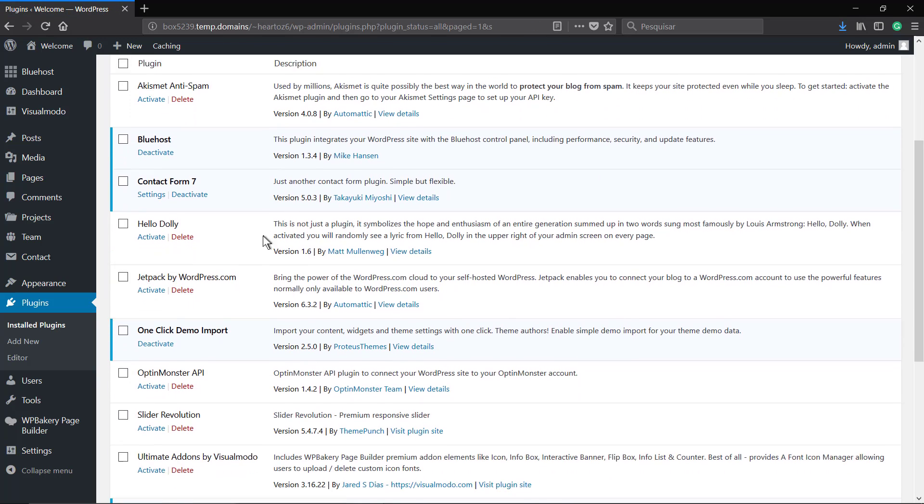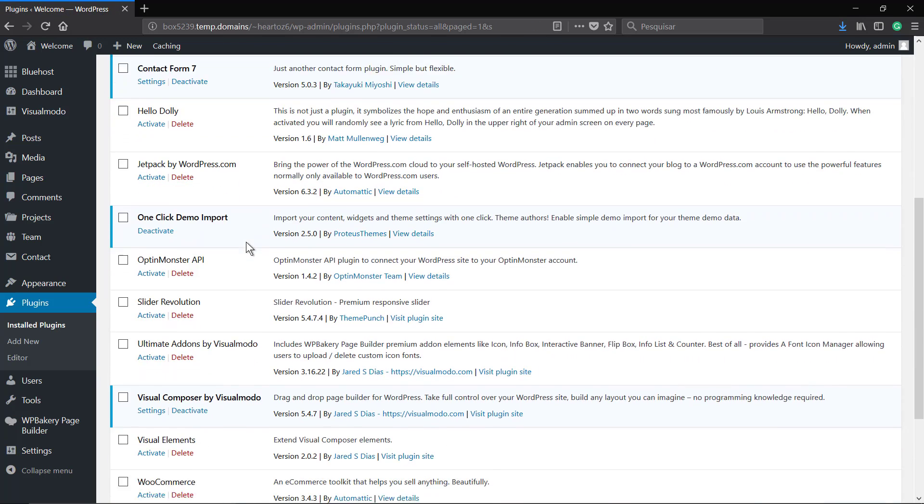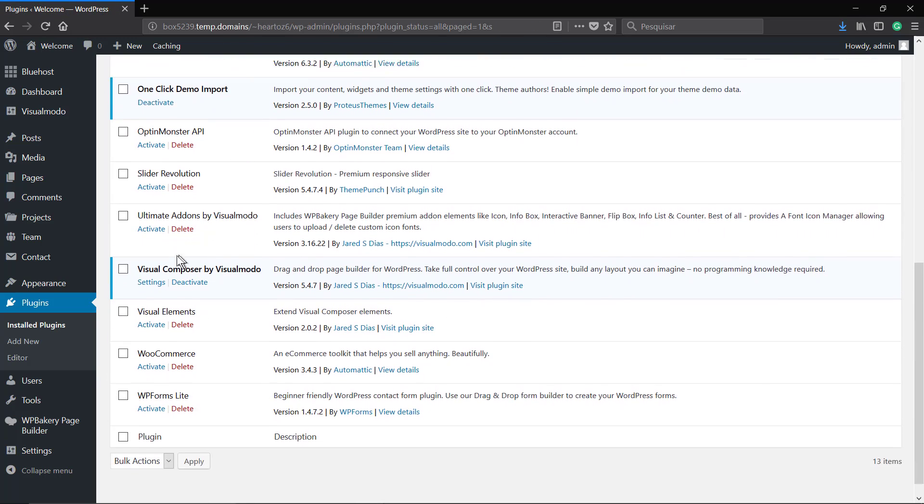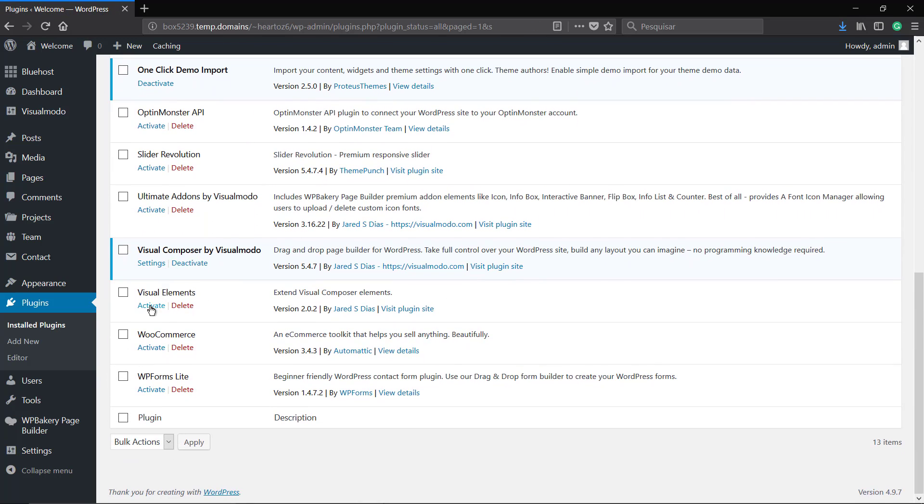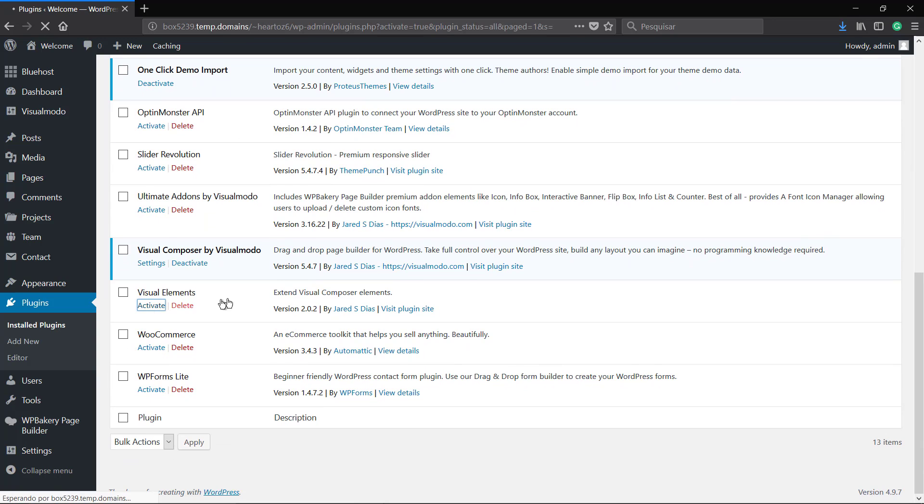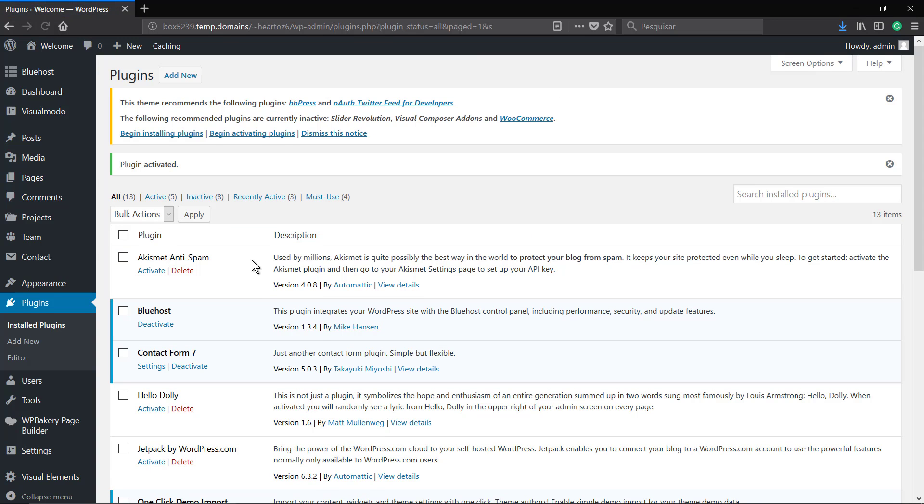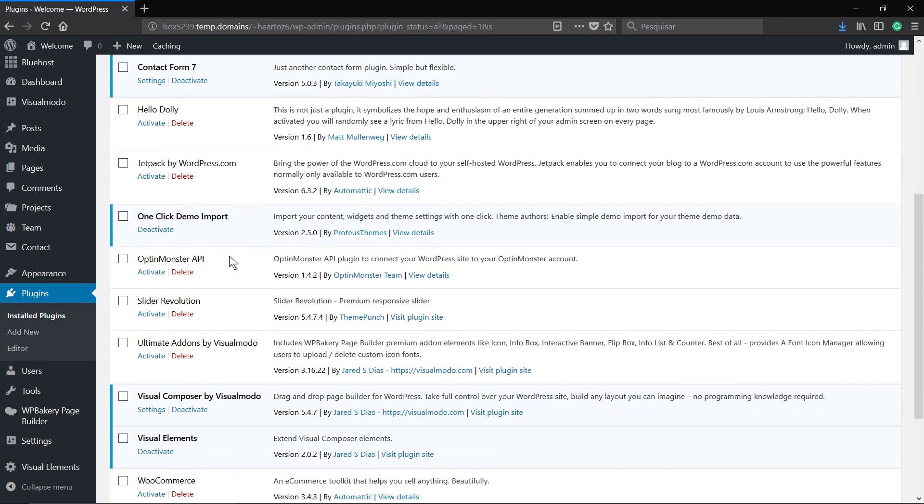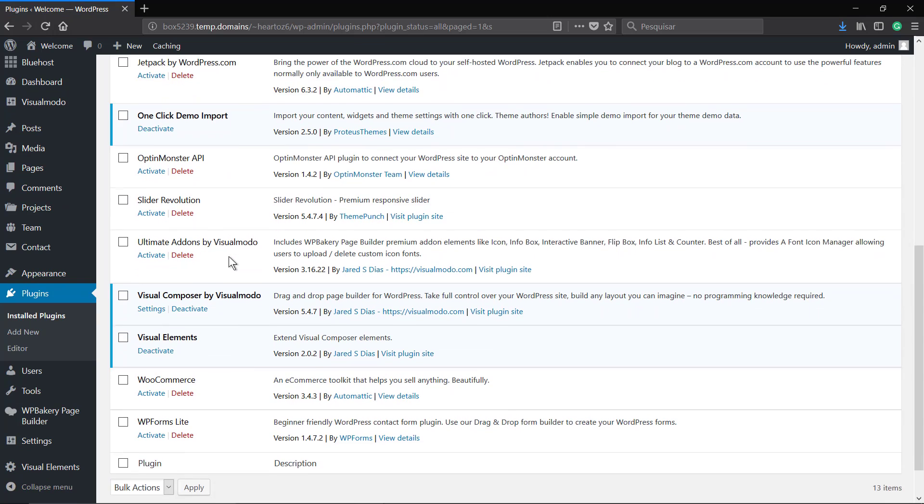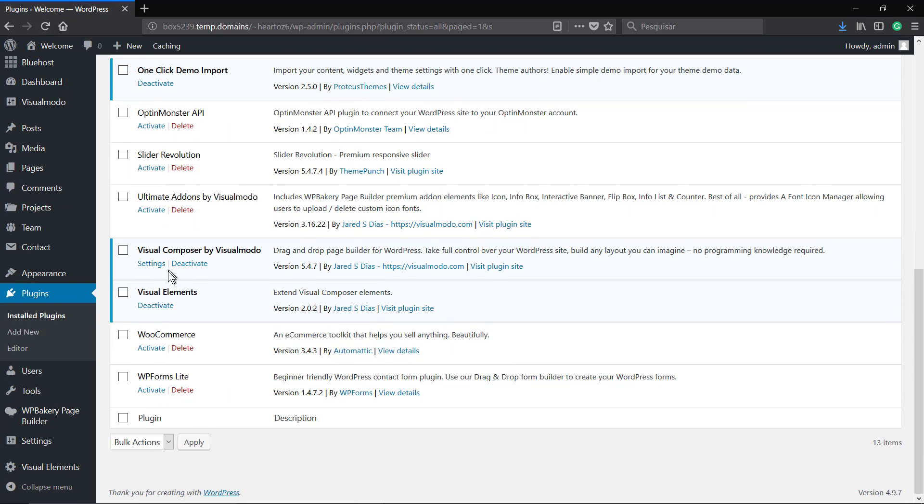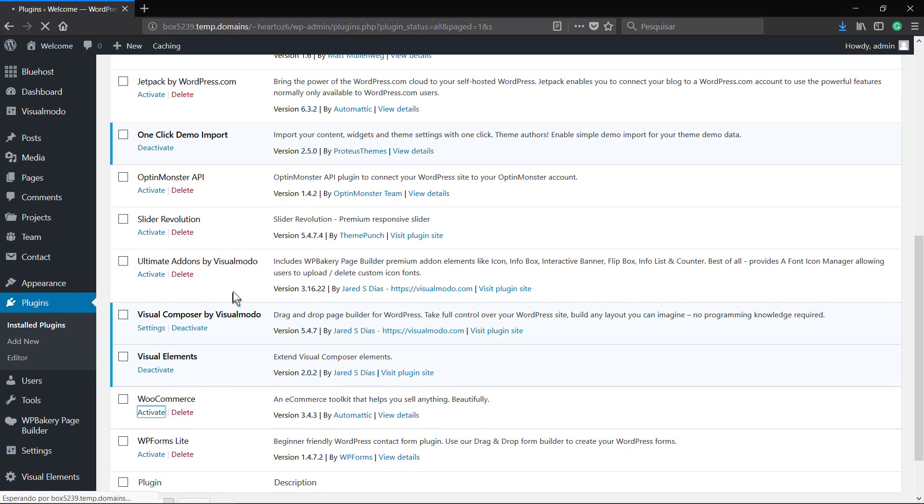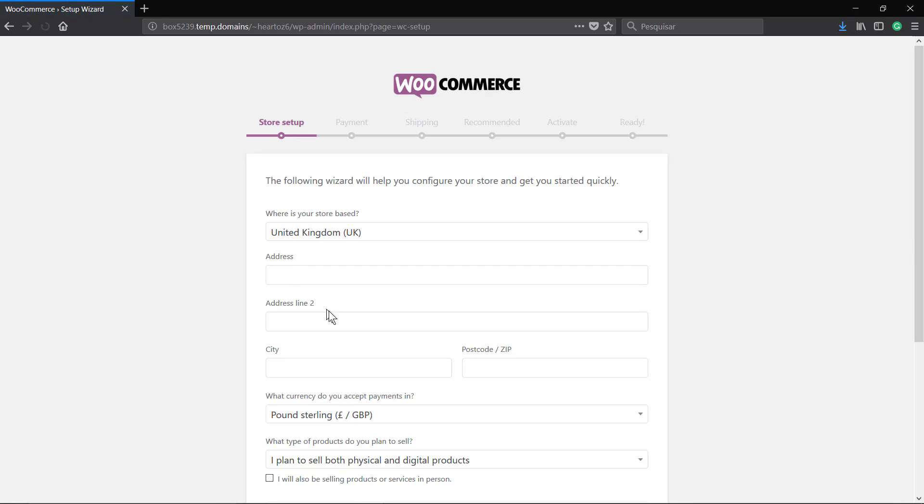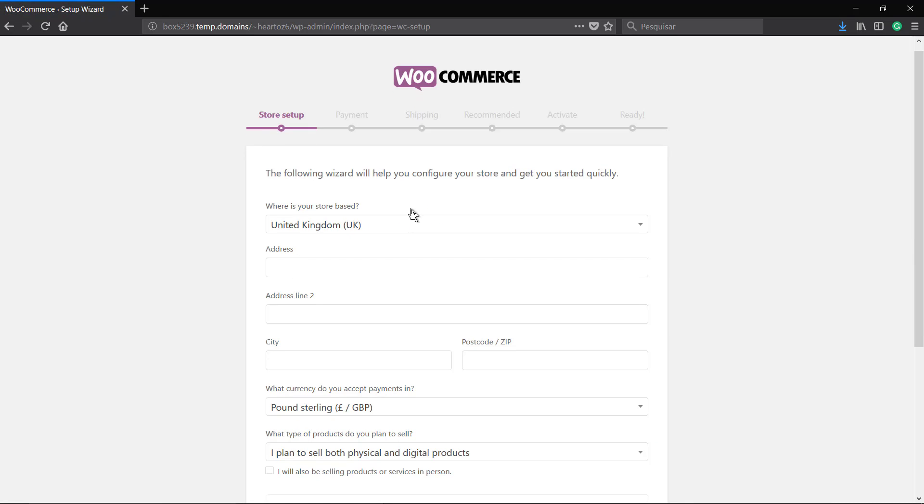The one-click demo import plugin is one of the most recommended ones because it will make you able to get the entire 10 demo pages, images, illustrations, icons, and templates into your site very easily.